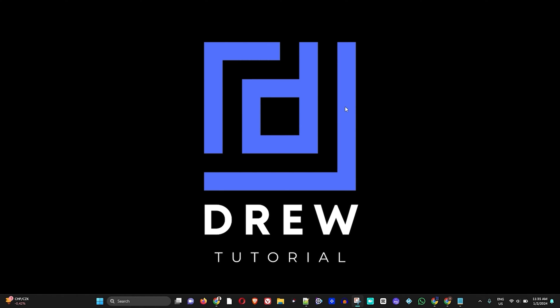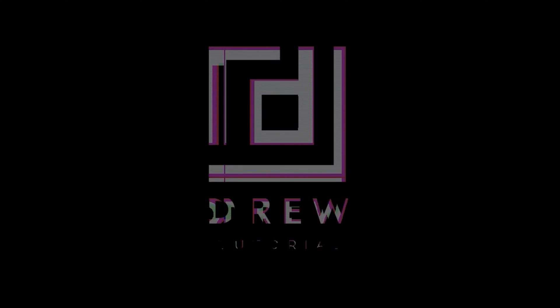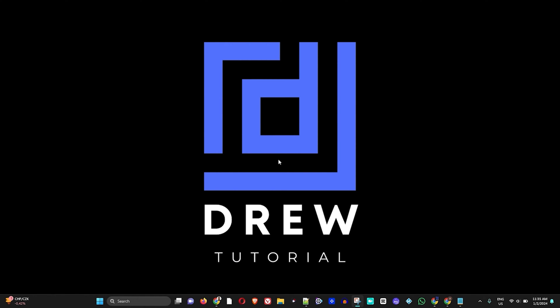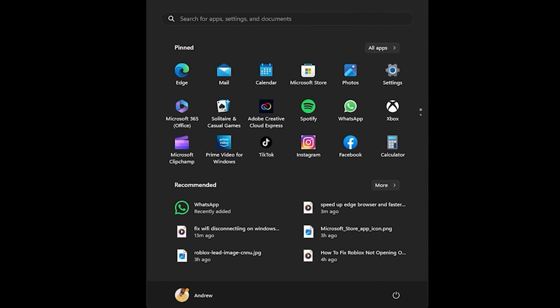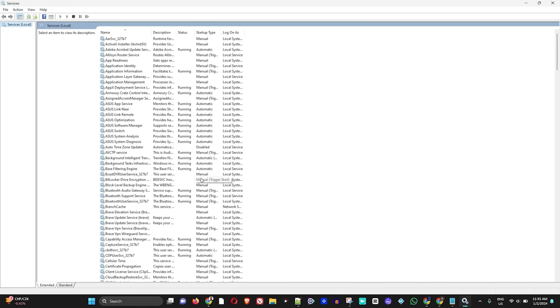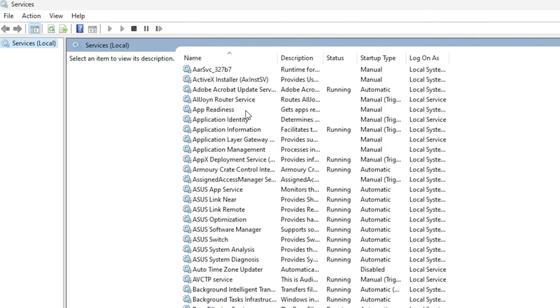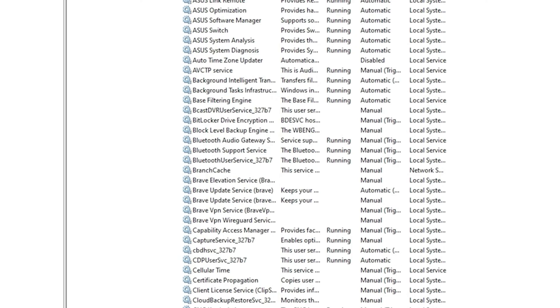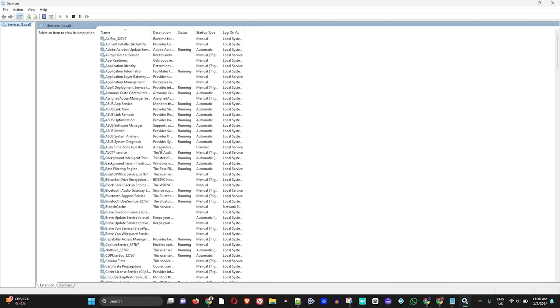In today's video I'm going to show you about 15 services that you can optionally disable. To find services on your computer, just click on the Windows icon on the taskbar and type 'services'. Once you open up Services, you will find all the Windows services on your computer listed there.